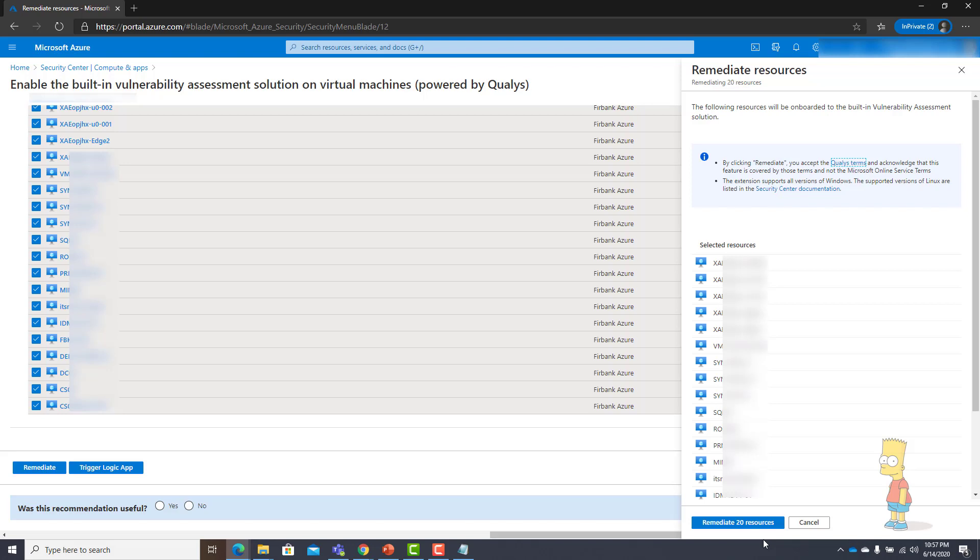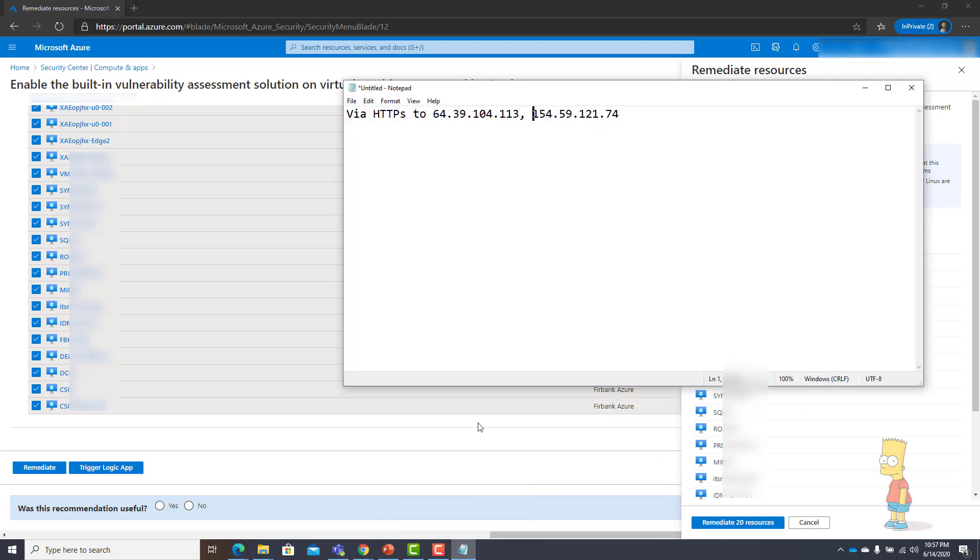One more thing you need to understand: these virtual machines need to send these details to the Qualys cloud. In order to do that, you need to make sure from your virtual machines they can reach out to these particular two public IP addresses for the HTTPS traffic. If not, these virtual machines won't be able to send the details to the Qualys cloud.